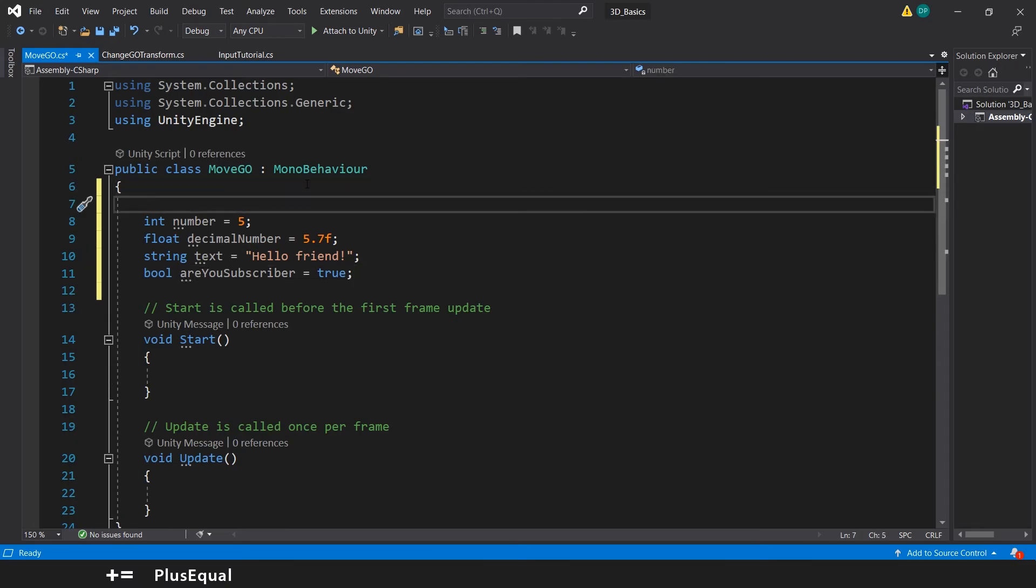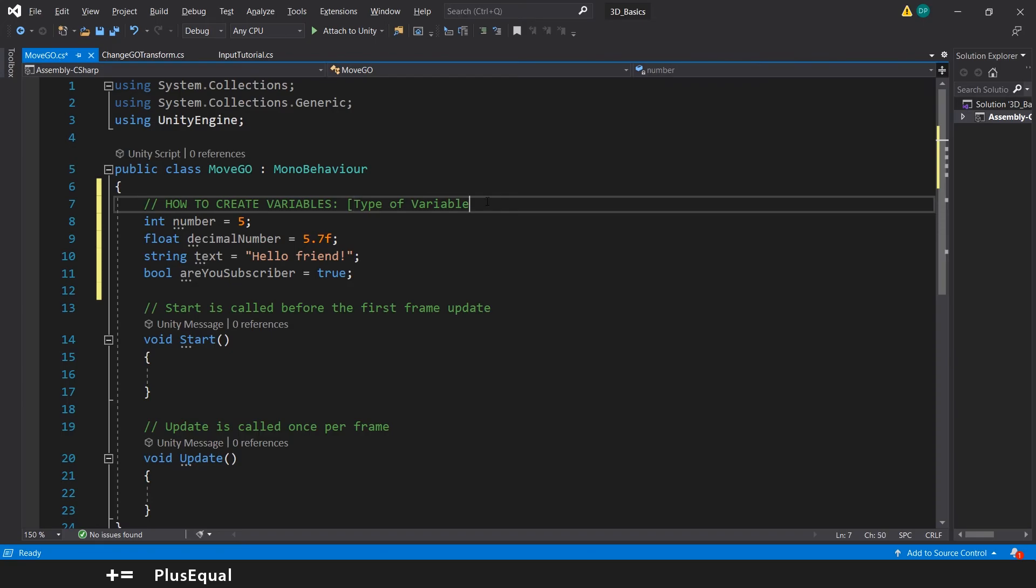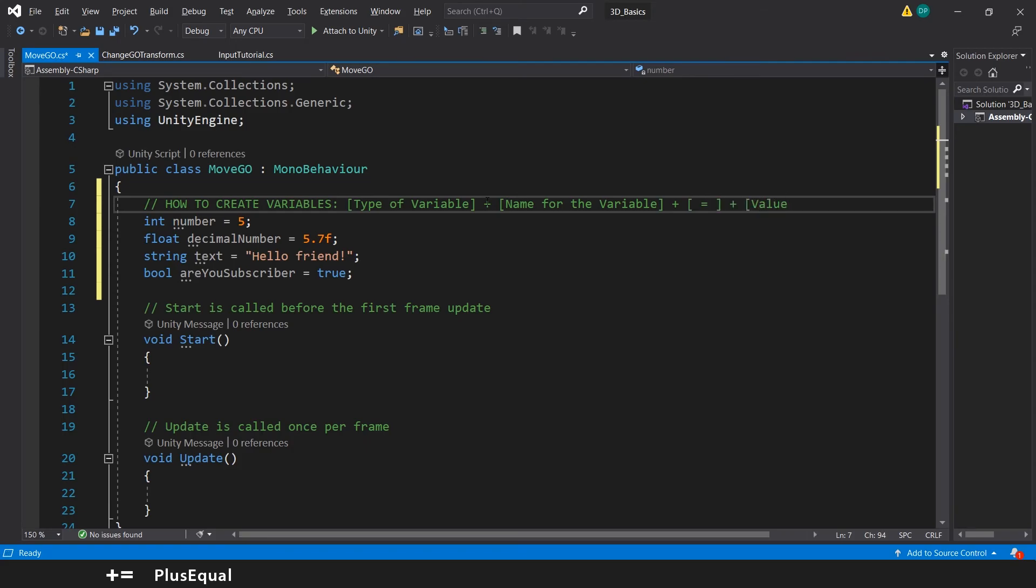So let's create a comment here: how to create variables. You need the type of the variable, then you need the name of the variable, then you add the equal sign, then you add the value or data that you want to save, and finally the semicolon.